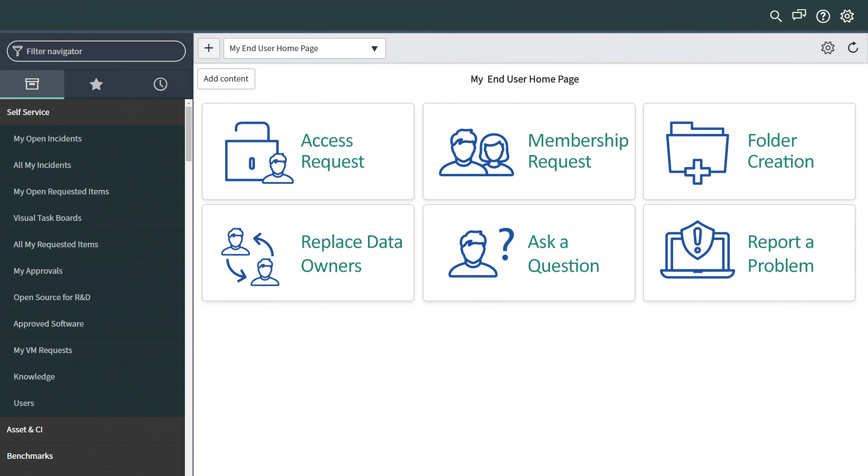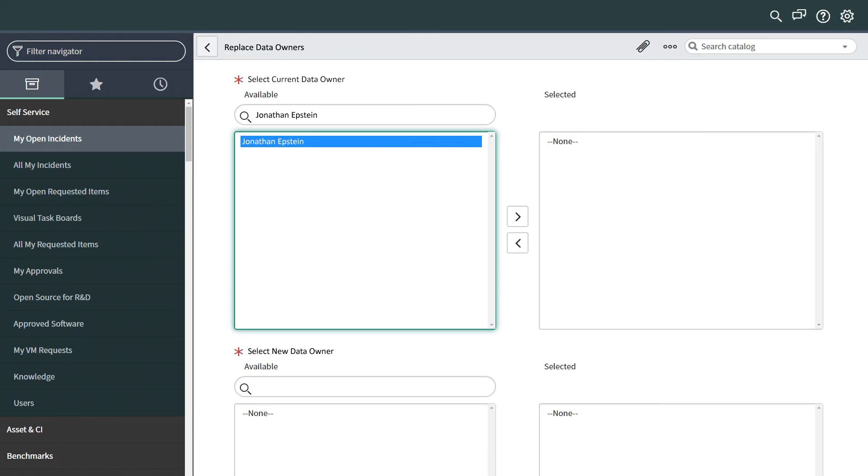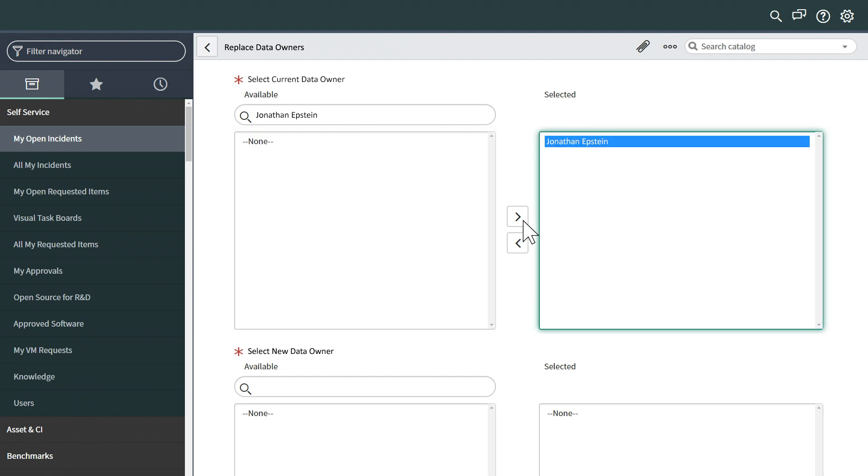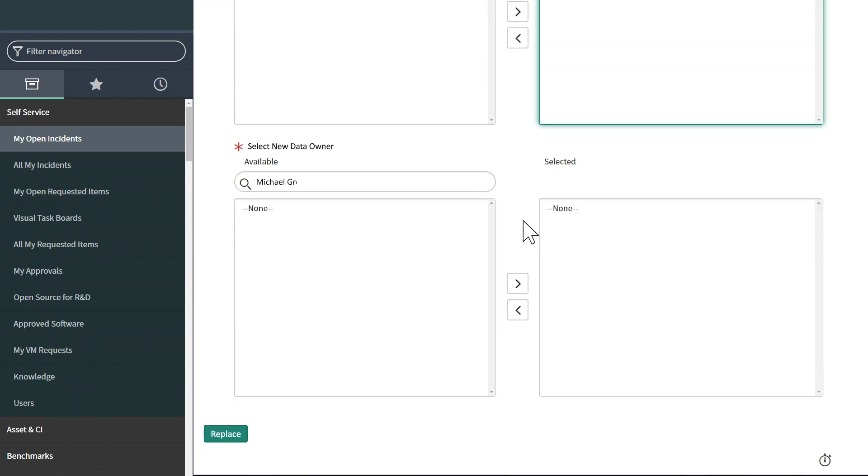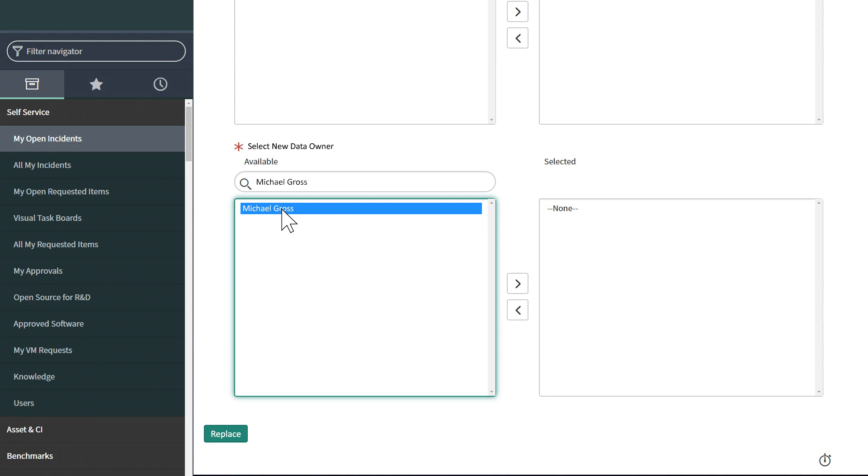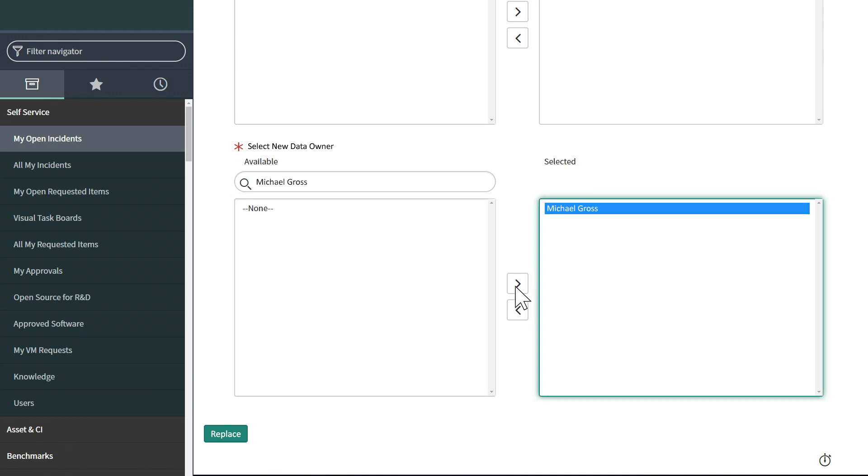From the ServiceNow portal, David clicks on the Replace Data Owners widget. He selects Dr. Epstein as the current data owner, and Dr. Gross as the new data owner, and clicks the Replace button.